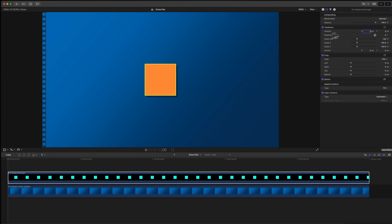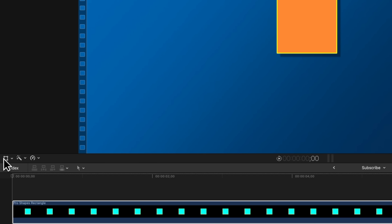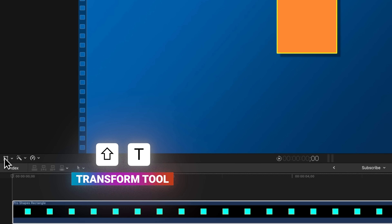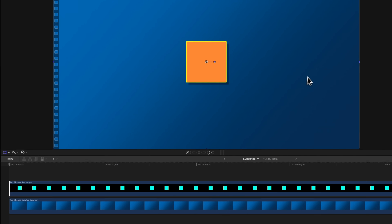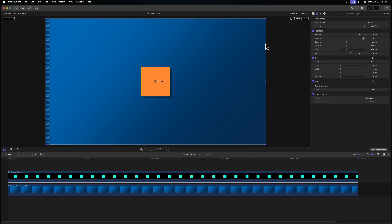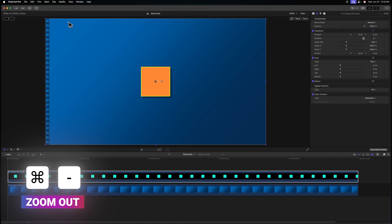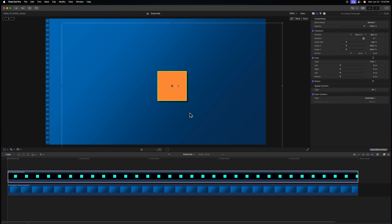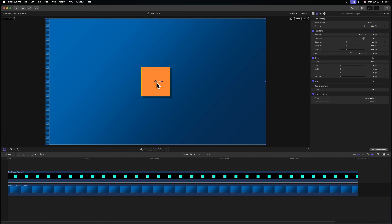A much better way to animate is to use the transform tool, which can be found in the bottom left corner of your viewer, or you can press Shift+T on your keyboard. Clicking that gives us the transform tool. If I zoom out with Command+Minus, we have this bounding box. In the direct center is the anchor point — this is from where all of the animations are going to be taking place.